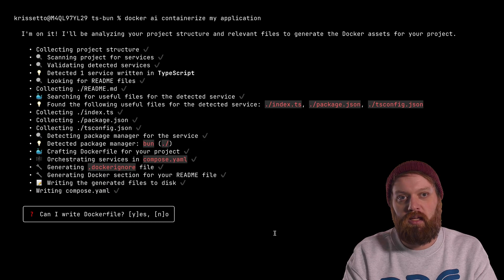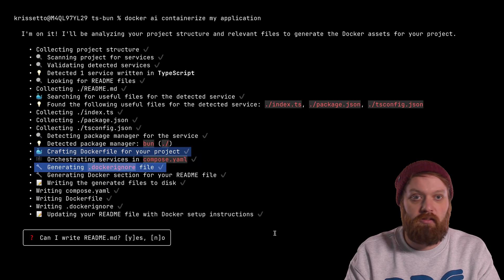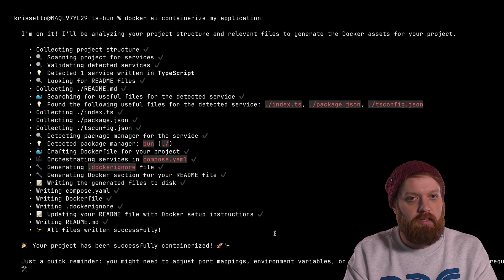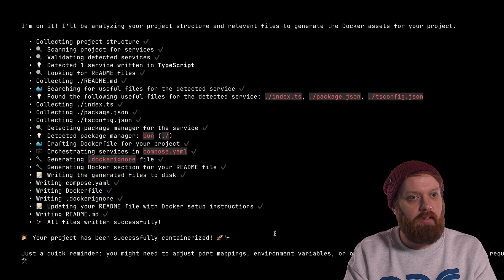In our case, a readme, compose file, Dockerfile, and Dockerignore. All right, so everything seems to have completed successfully here.